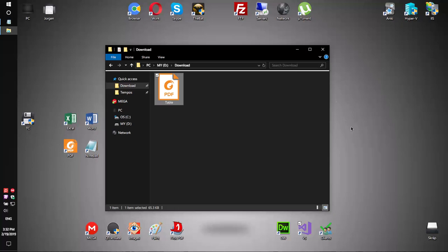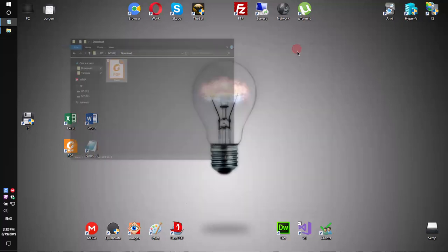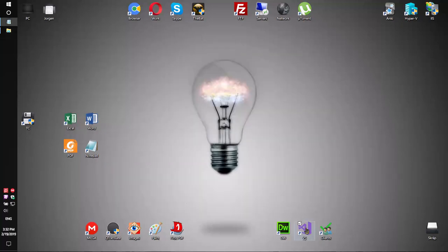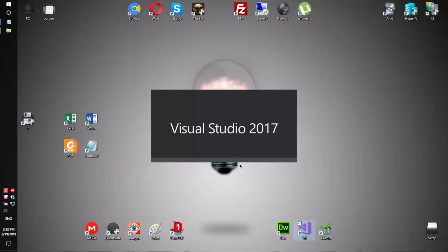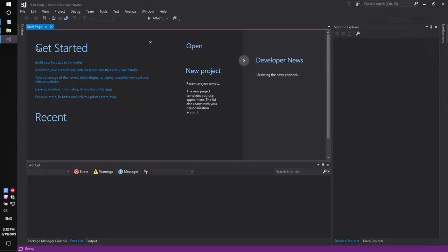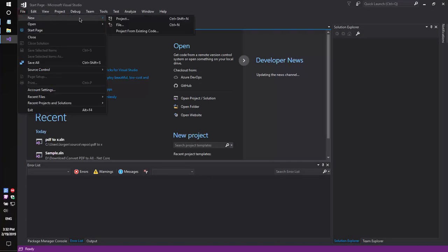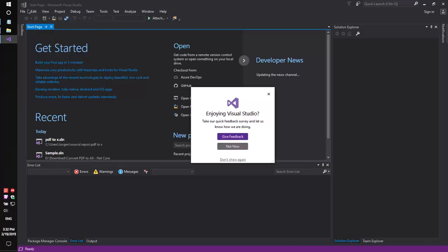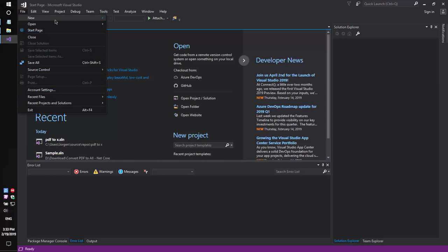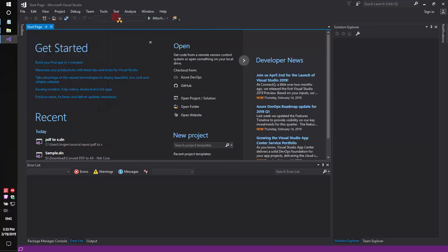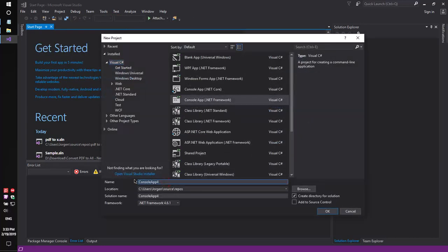So, let's try to do that. Firstly, run Visual Studio and create a simple console application called PDF to Excel.